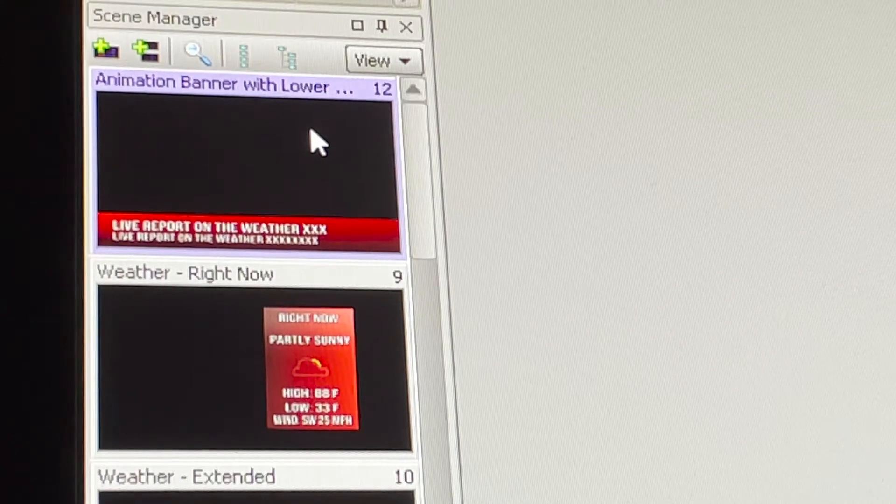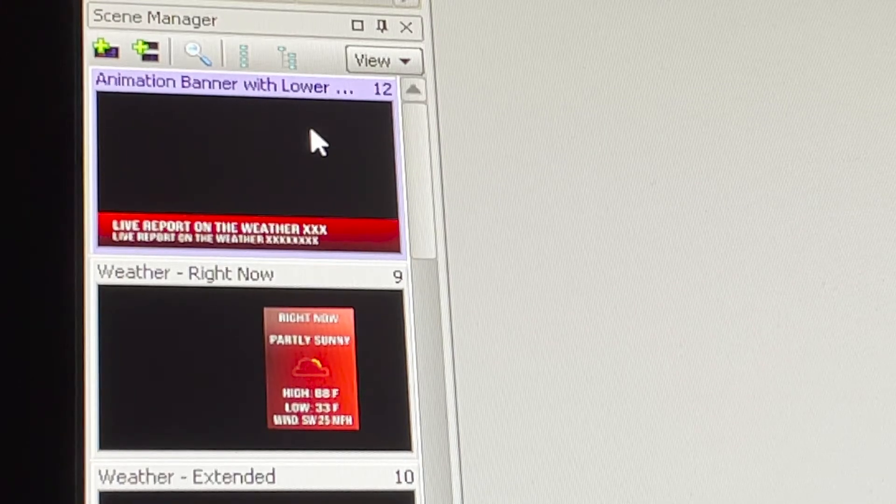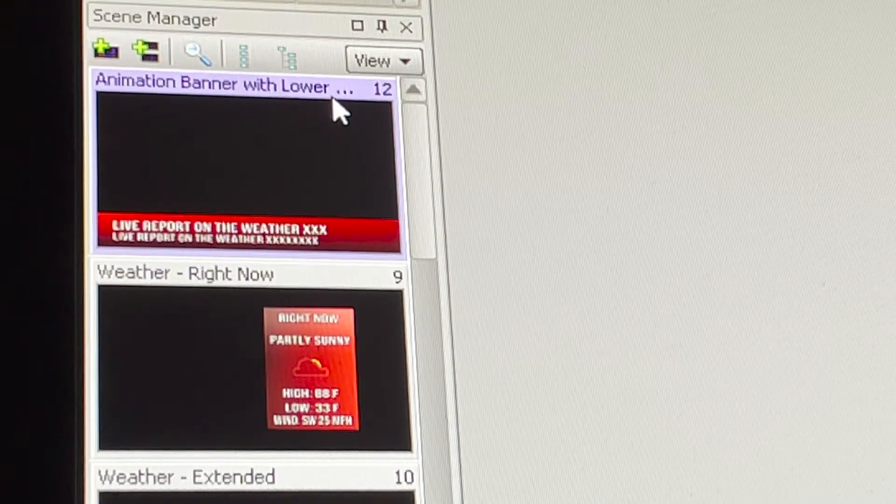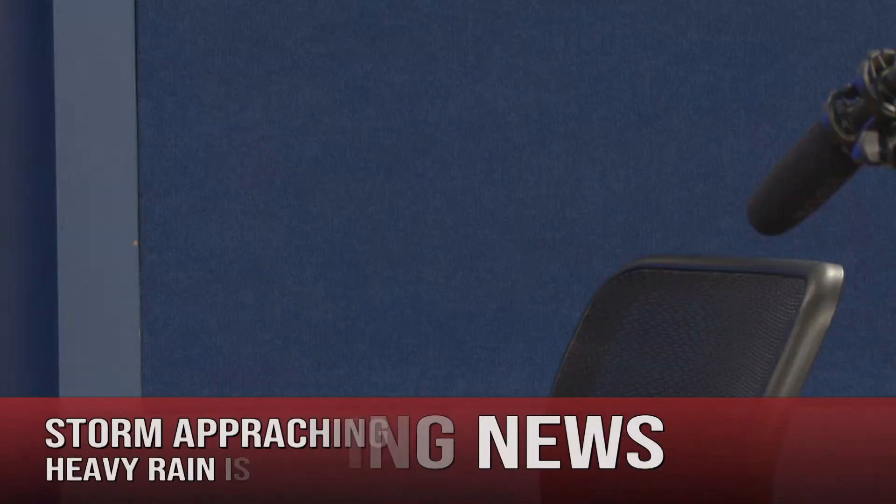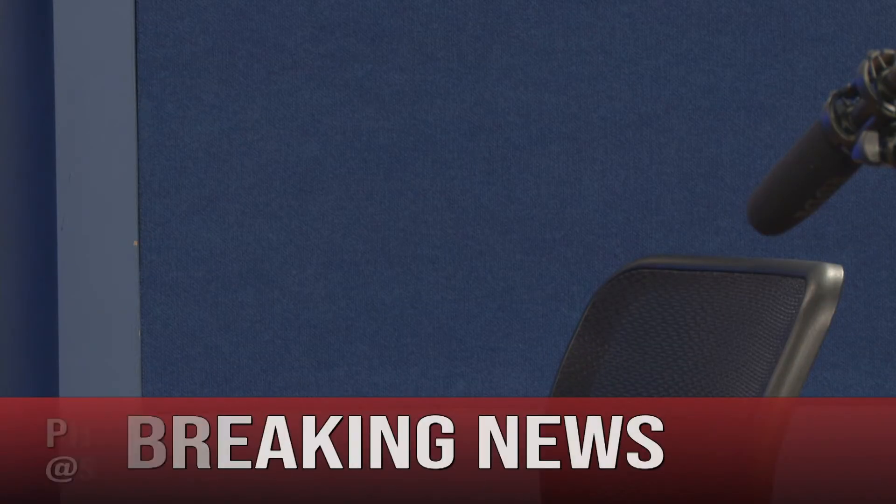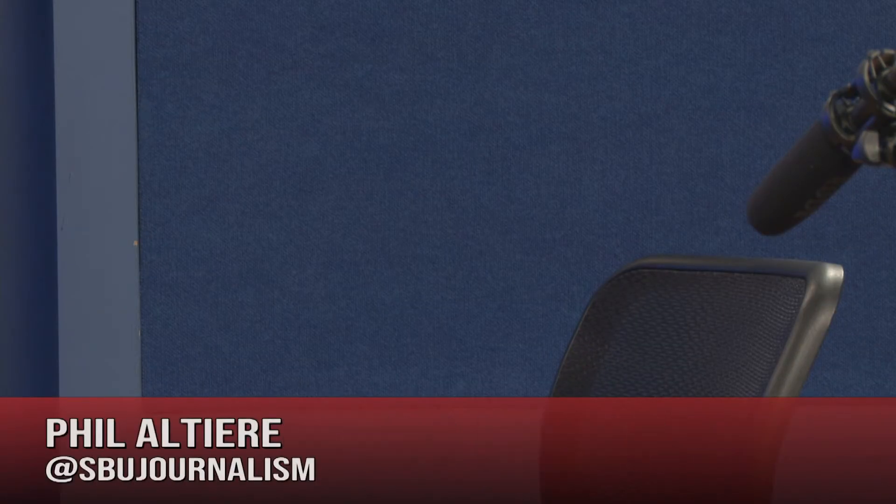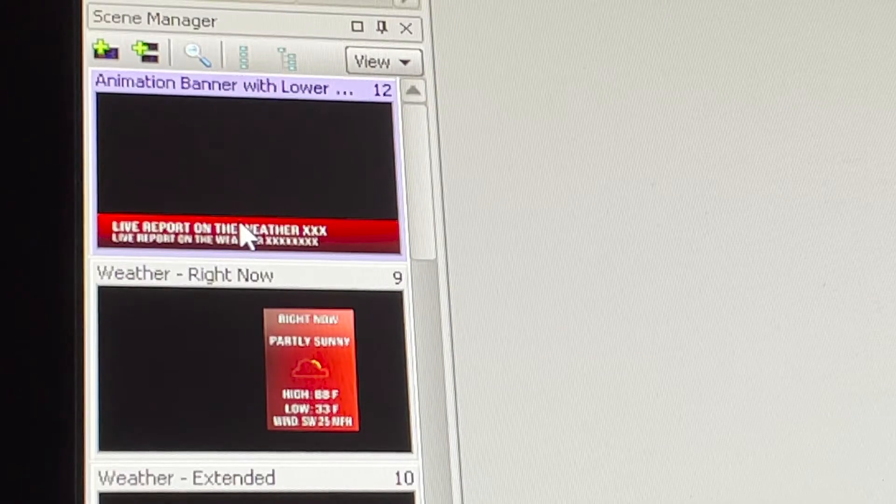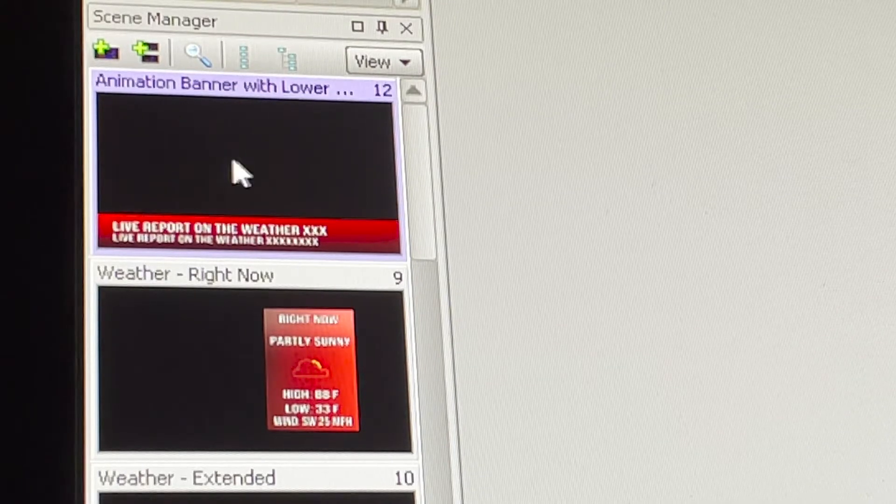The next graphic we're going to look at is the animation banner with lower information. This is like a lower third graphic that you could use for somebody's name, the headline of a story you're working on, or a little bit of both.